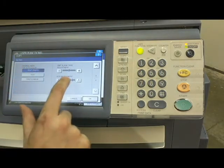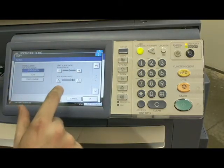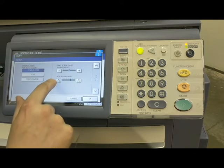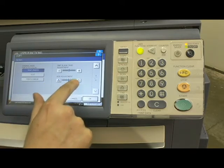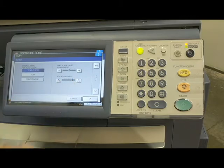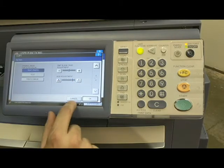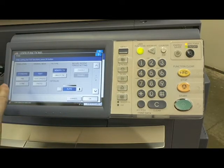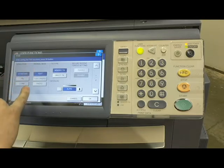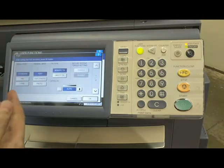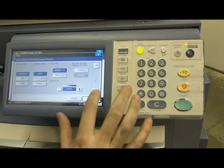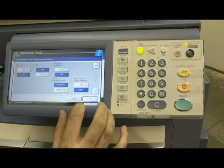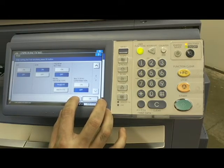For auto color, you can tell the machine to err on the side of black and white versus color, or err on the side of color versus black and white. That covers Copy. For the Fax settings, you can change your resolution and original mode — whether you want to scan fast, as text, or as photo. Paging down there are more in-depth settings you can tweak, and I'd recommend going into the fax user's guide to look at those.